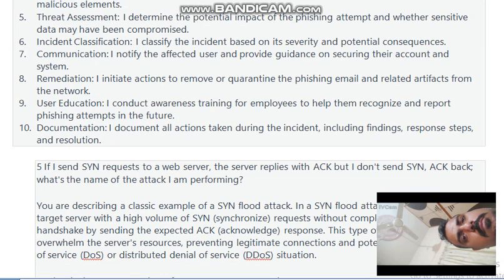Next question: if I send a single SYN request to a web server and the server replies with SYN-ACK but does not receive ACK back, what is the name of this attack? It is called a SYN flood attack. In a SYN flood attack, an attacker floods the target server with a high volume of SYN (synchronize) requests without completing the three-way handshake by not sending the expected ACK response. This aims to exhaust server resources, preventing legitimate connections and potentially causing a Denial of Service (DoS) or Distributed Denial of Service (DDoS).